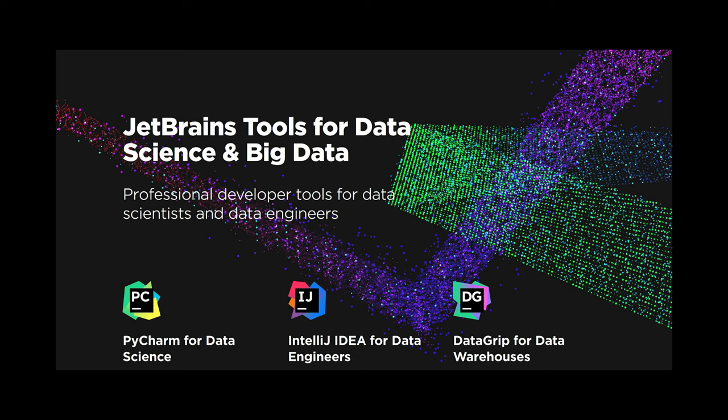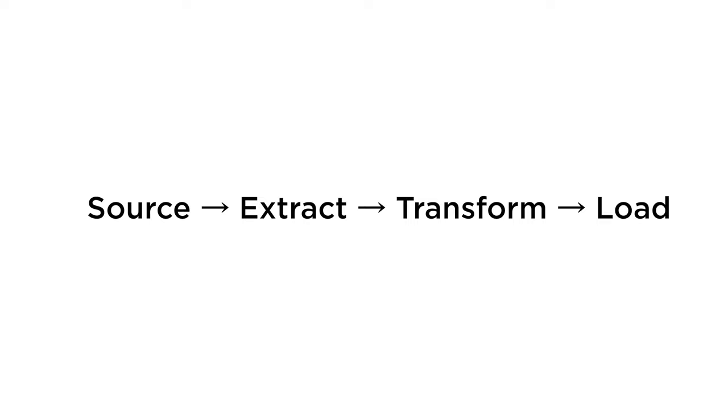Now we'll talk about data engineering and understand what the life of a data engineer is. Let's say we have some external source that produces big data. For example, it might be some e-commerce site with thousands of purchases every second. Next, all this data is transferred and extracted to external storage, for example HDFS or cloud storage like Google Cloud, Microsoft Azure, and so on, or maybe just to a hard drive or local file system.